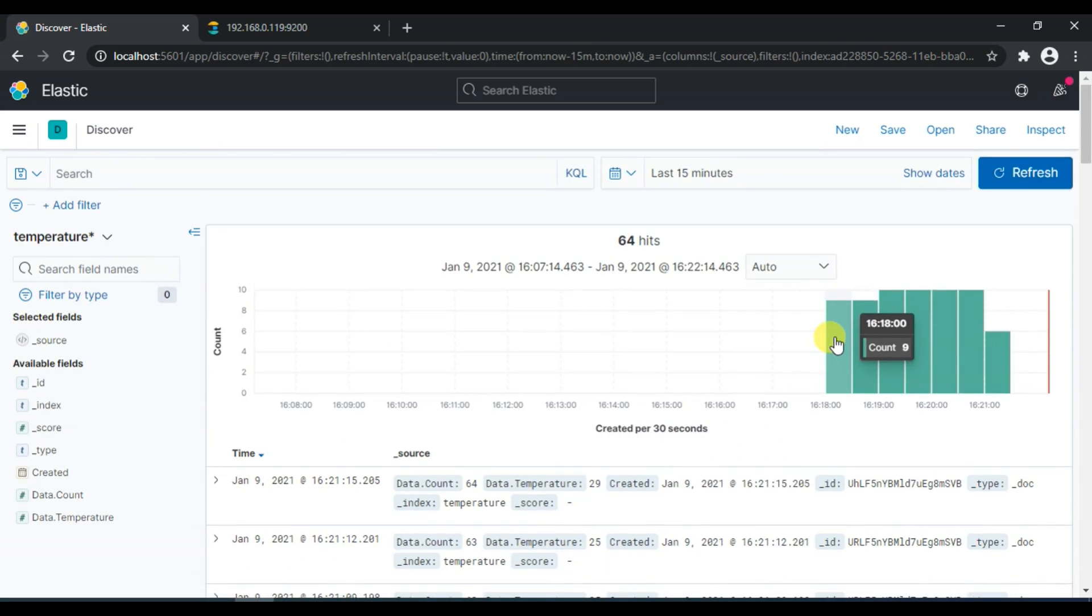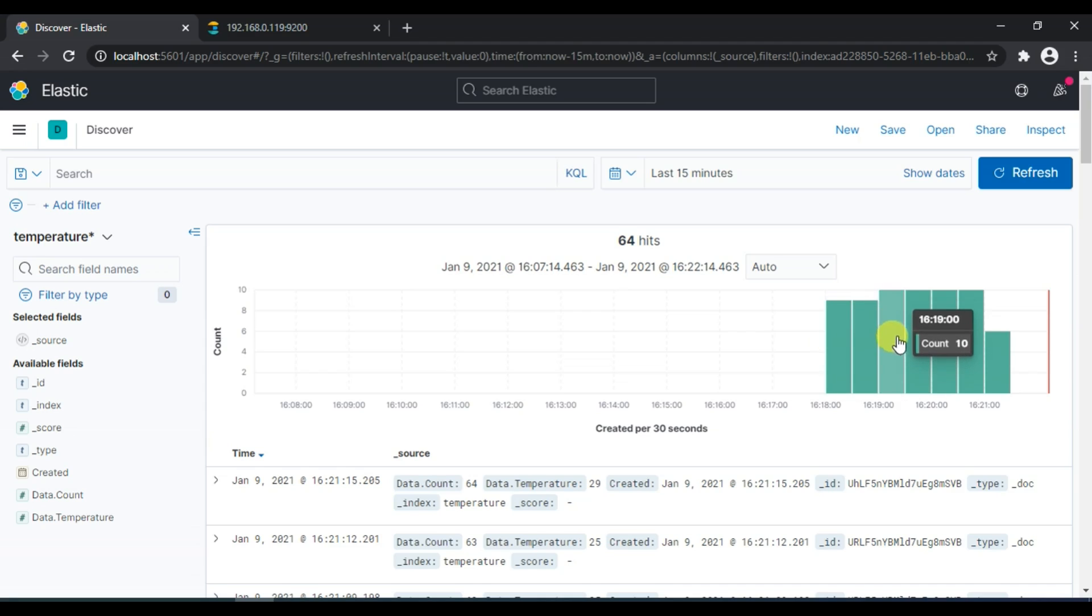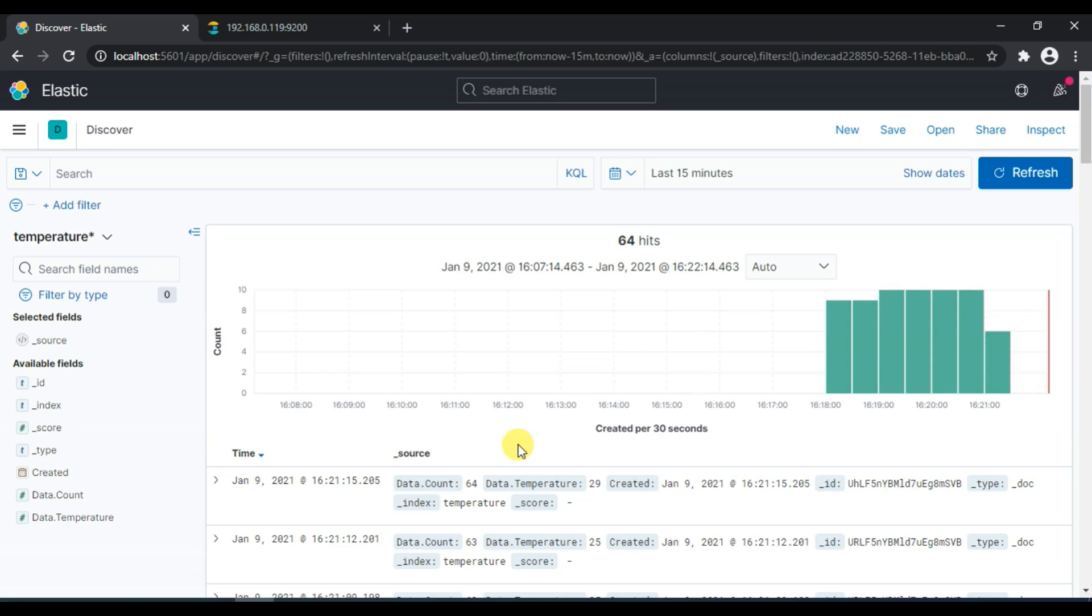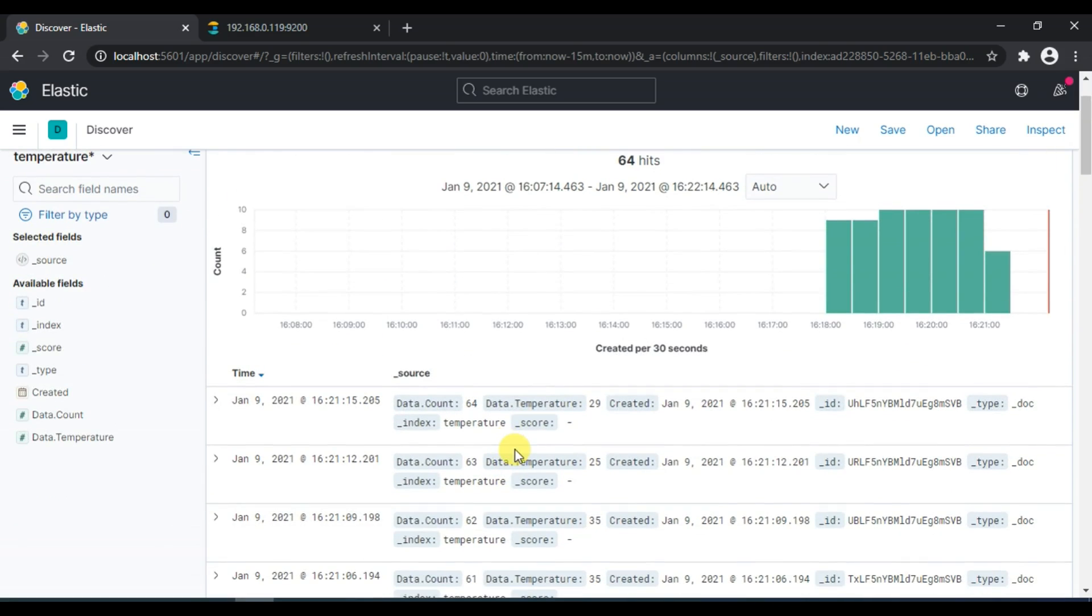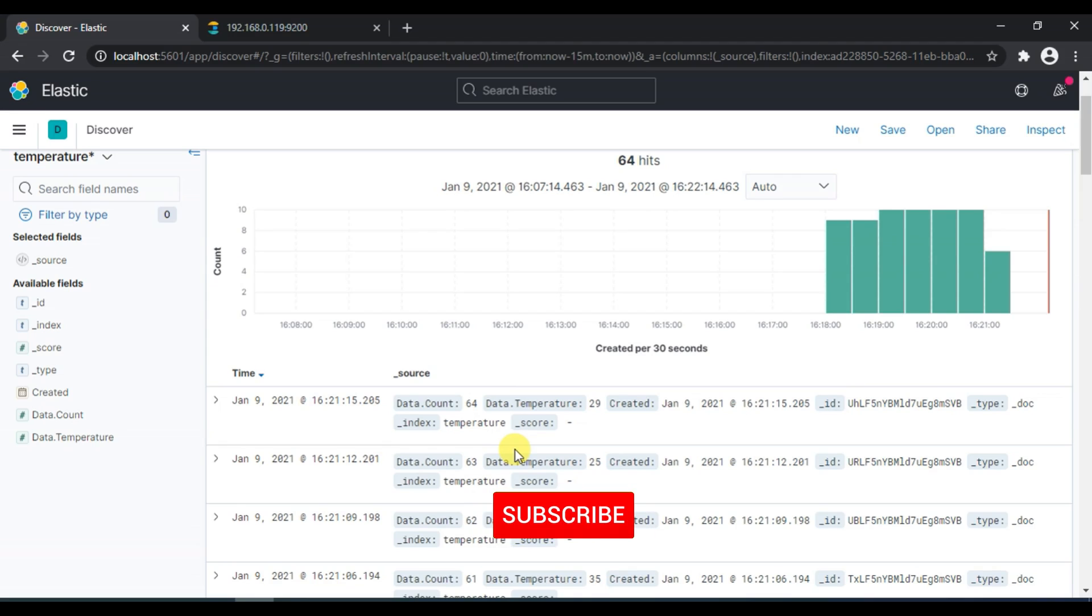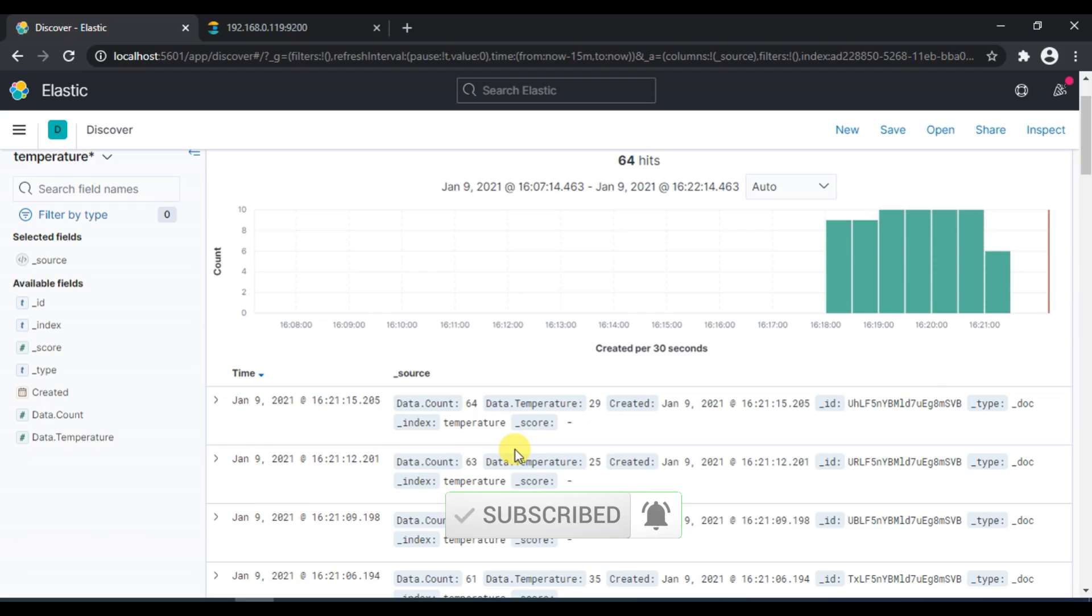Here it is displaying all the data which our Python code is generating. You can see it also shows here count 9, which means that at this particular time this amount of data was recorded. So in this way you can use Fluentd to upload all your logs to Elasticsearch. In the next videos we will work on some queries and then design some visualizations and dashboards for our logs. So that's all for this video.